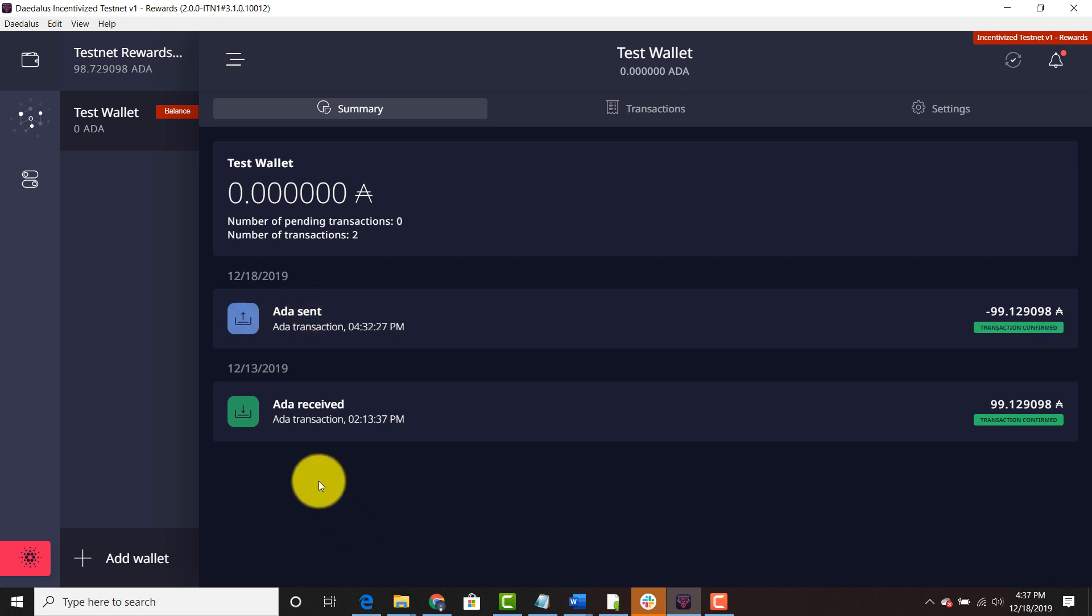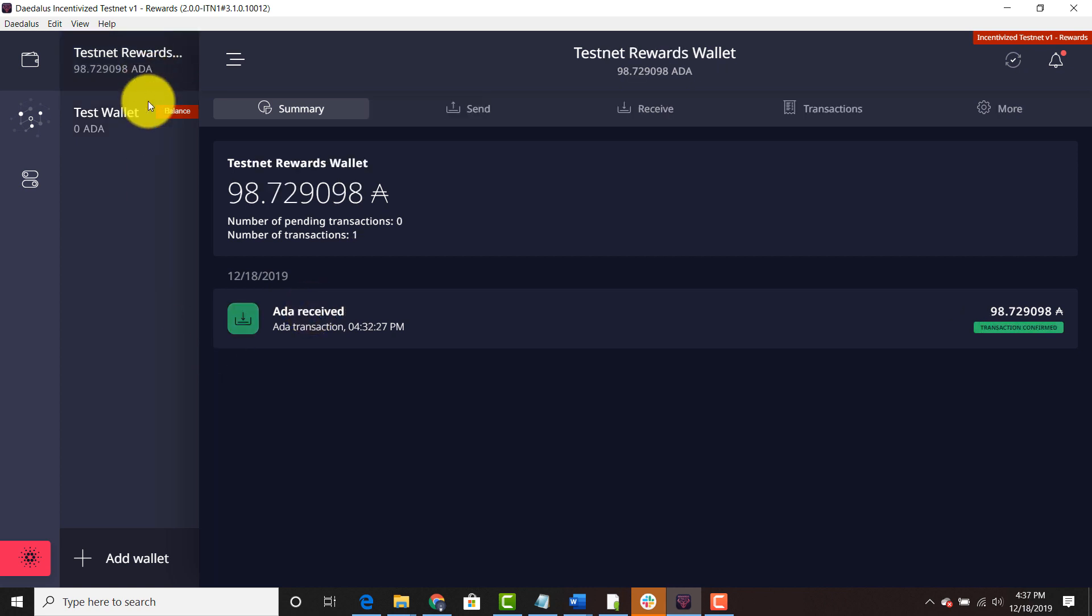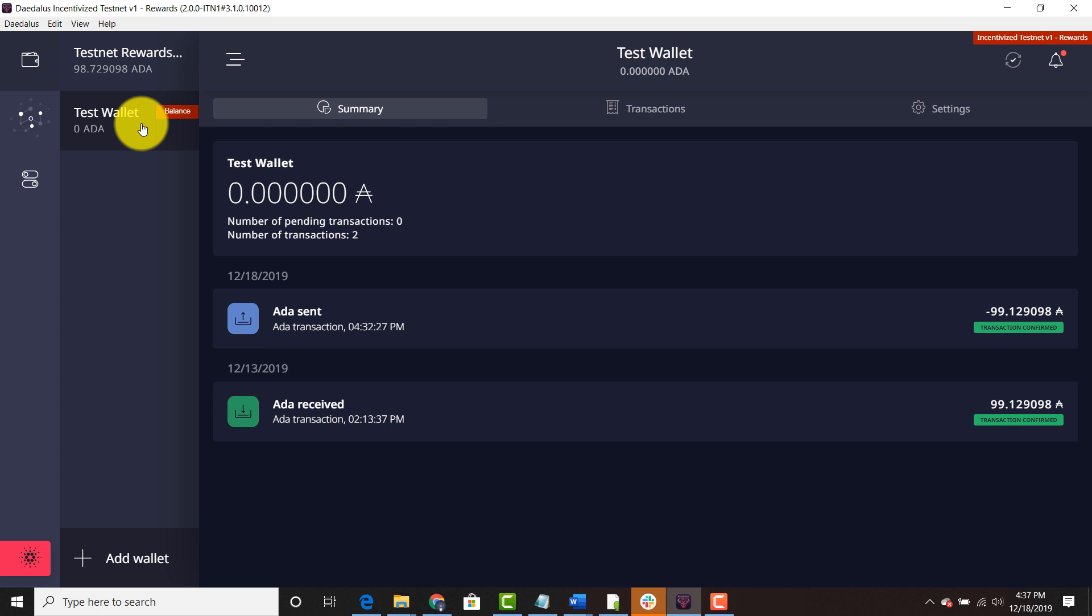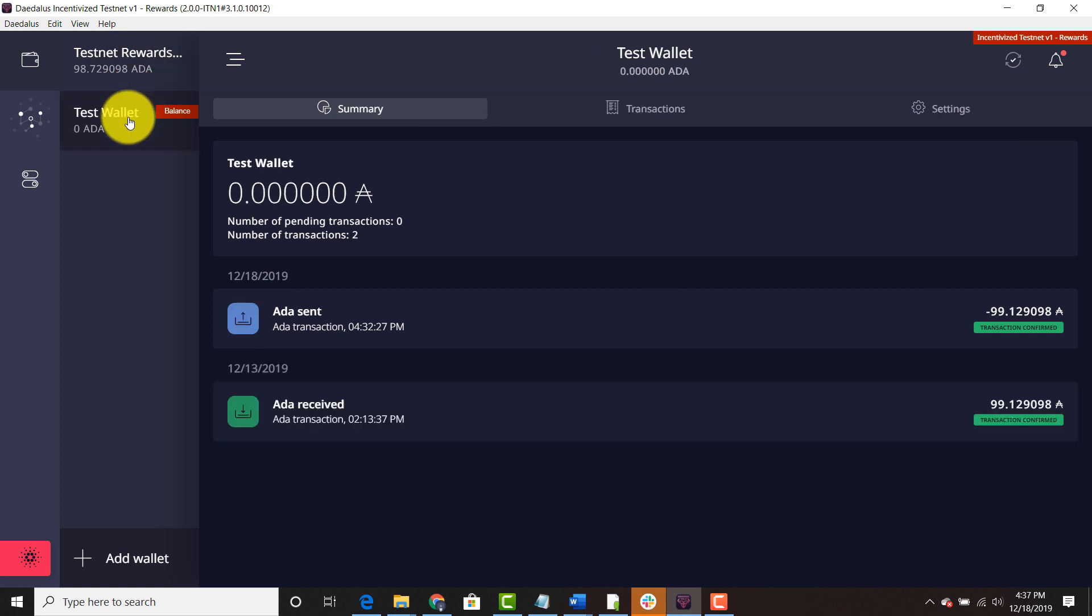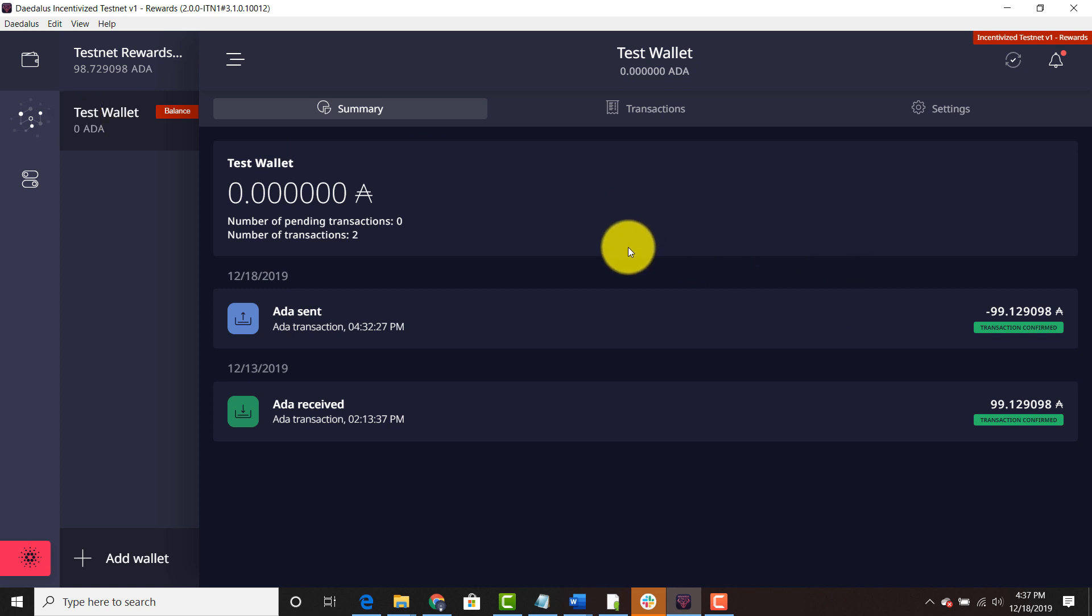Okay. The balance has now been moved to the testnet rewards wallet. As you can see the balance in the test wallet is zero and the balance in the testnet rewards wallet is 98.72. So that's what it is. There are some fees associated with moving it from wallet to wallet.